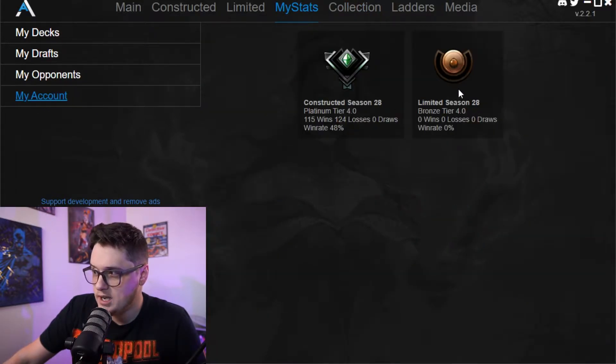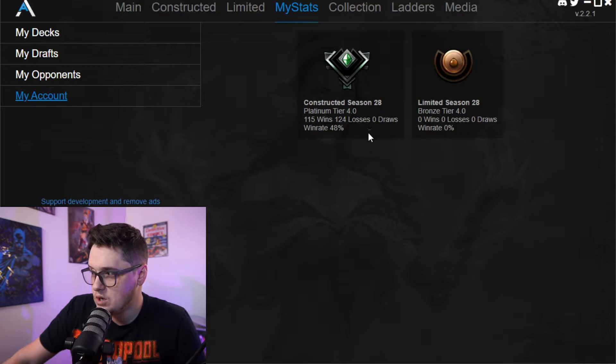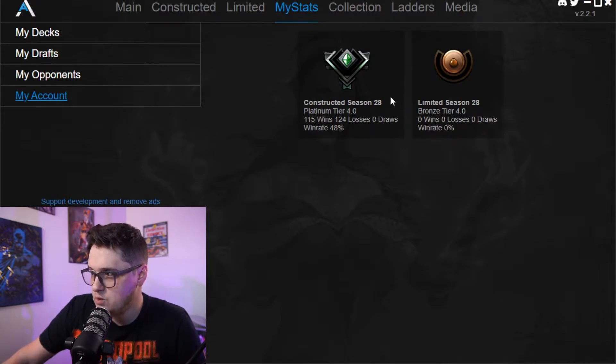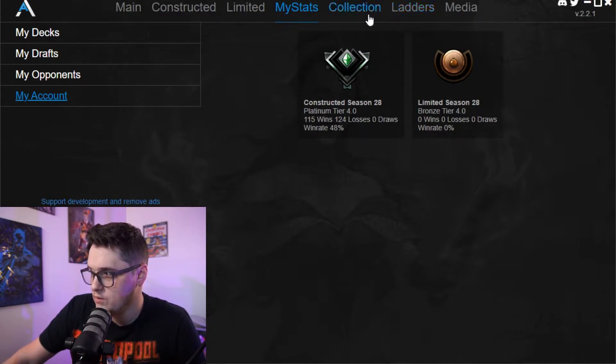And then of course your account, it'll show you where you're at, what placement you have, how many wins, how many losses, what your win rate is.